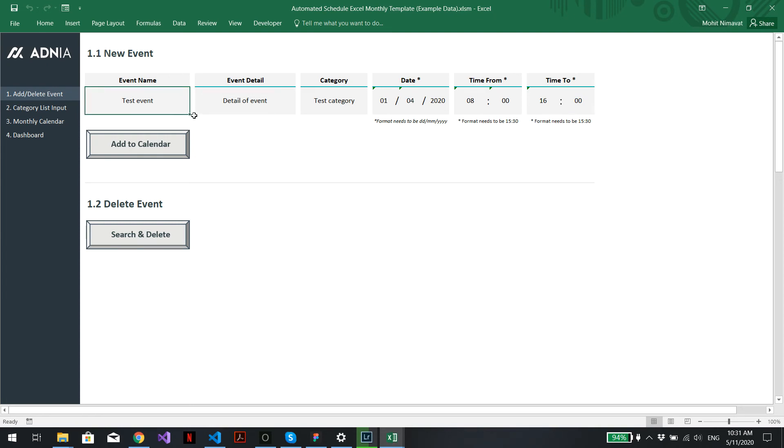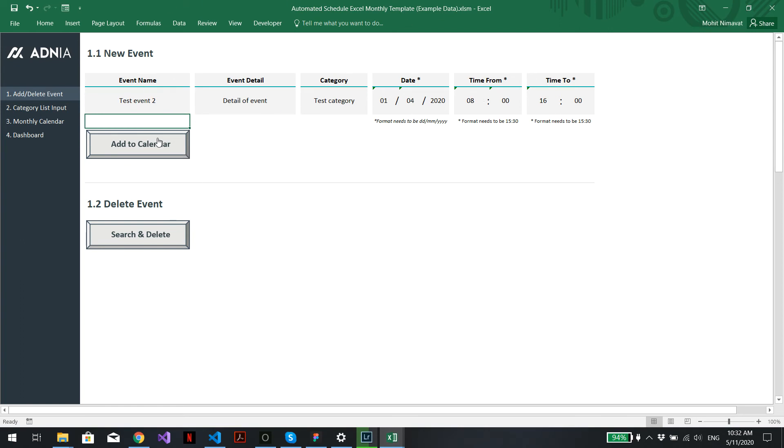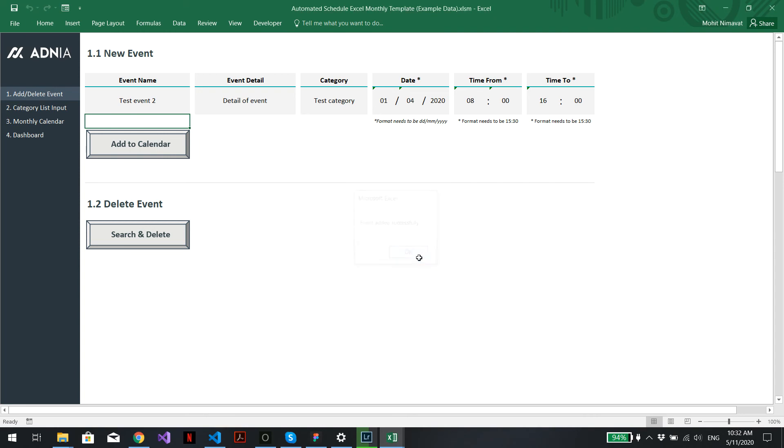Now let's recreate the event. We'll call it test event 2. Keep the same category, detail, date and time, and we'll add it again. Event added successfully.